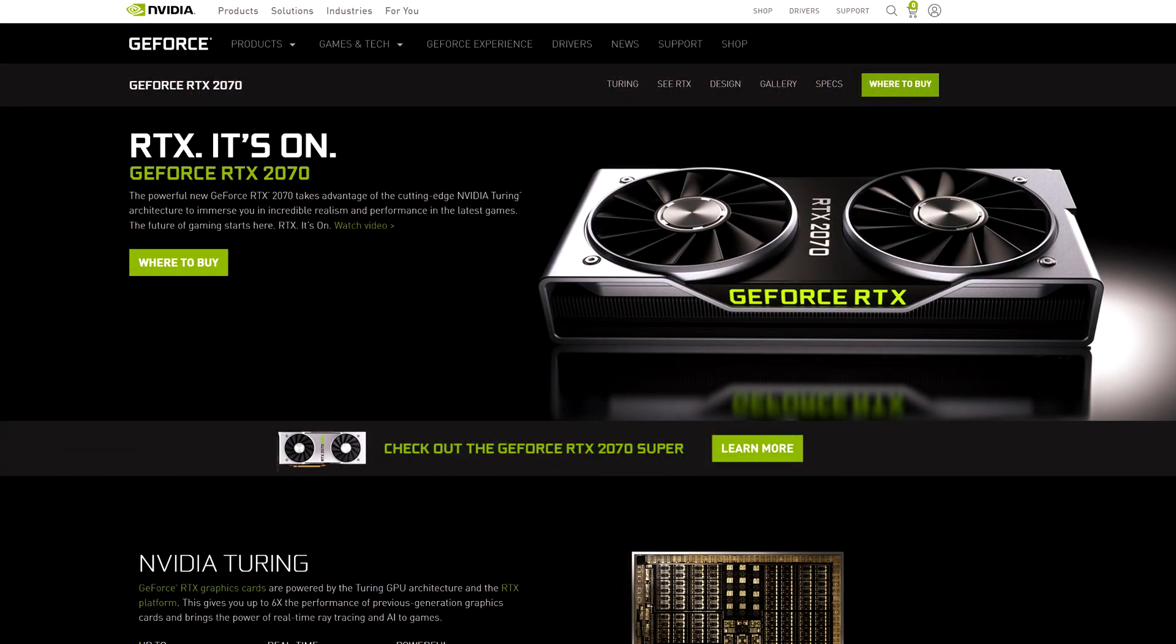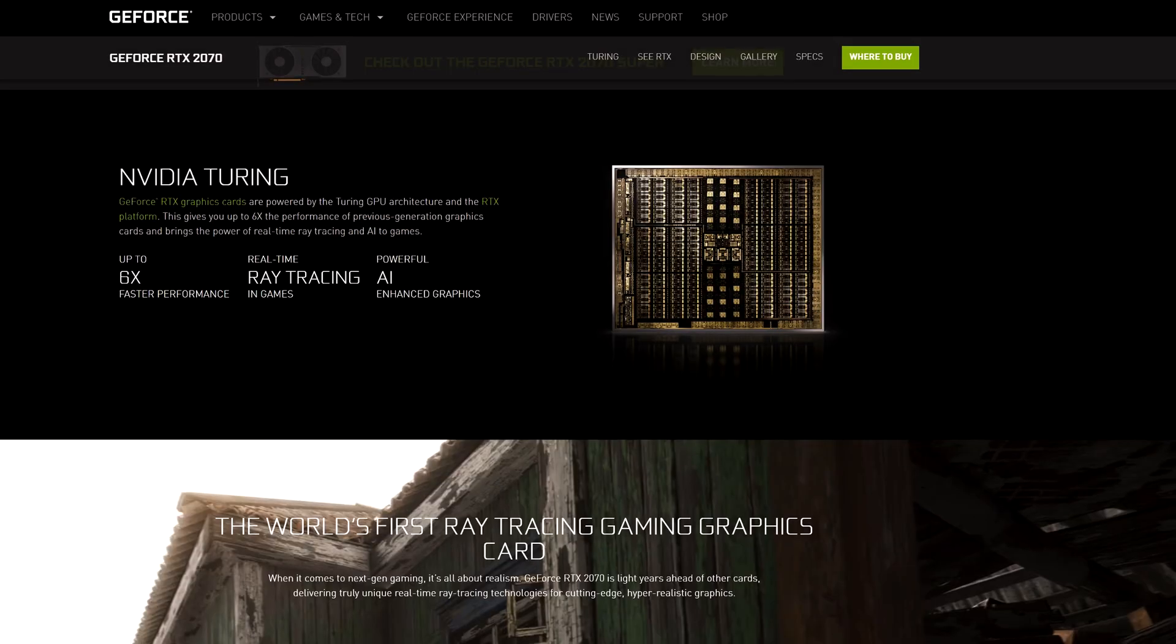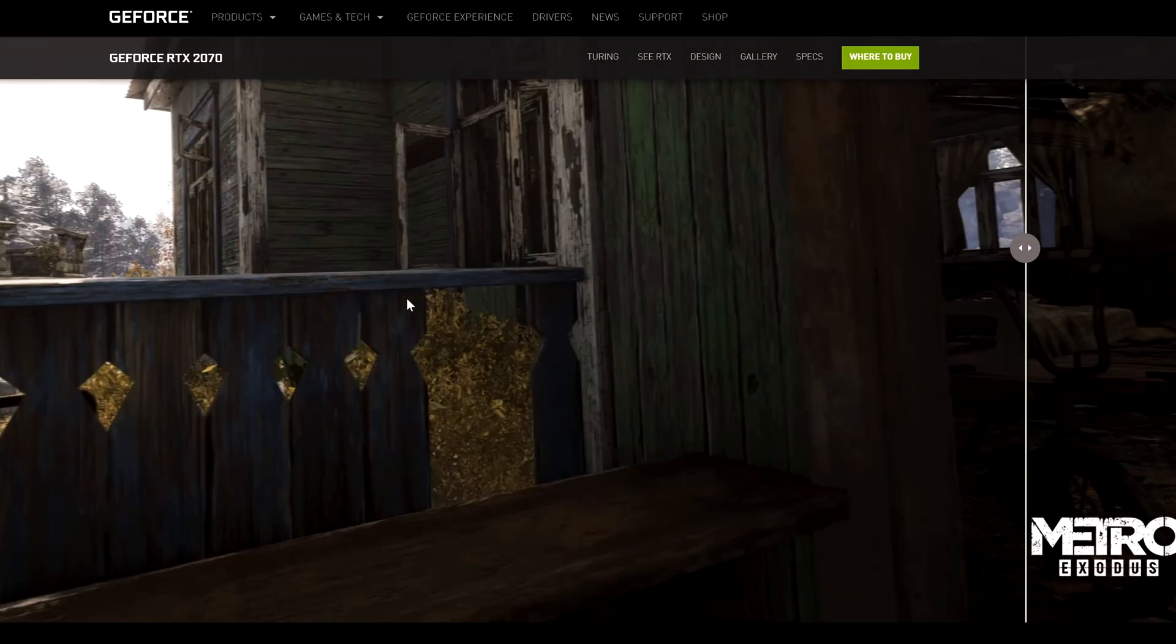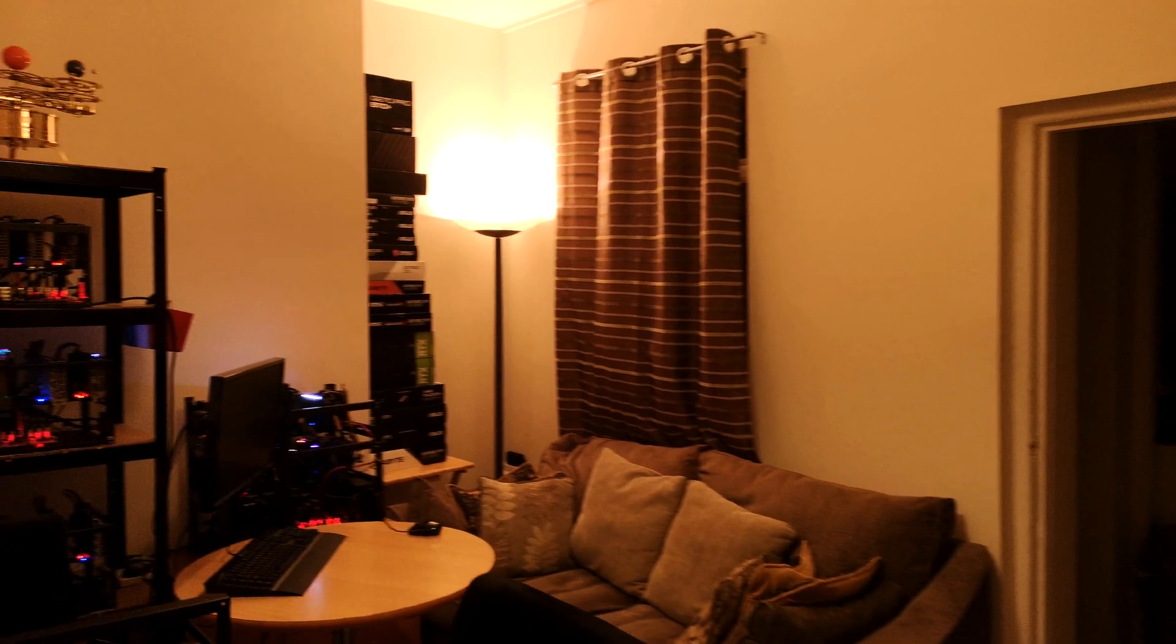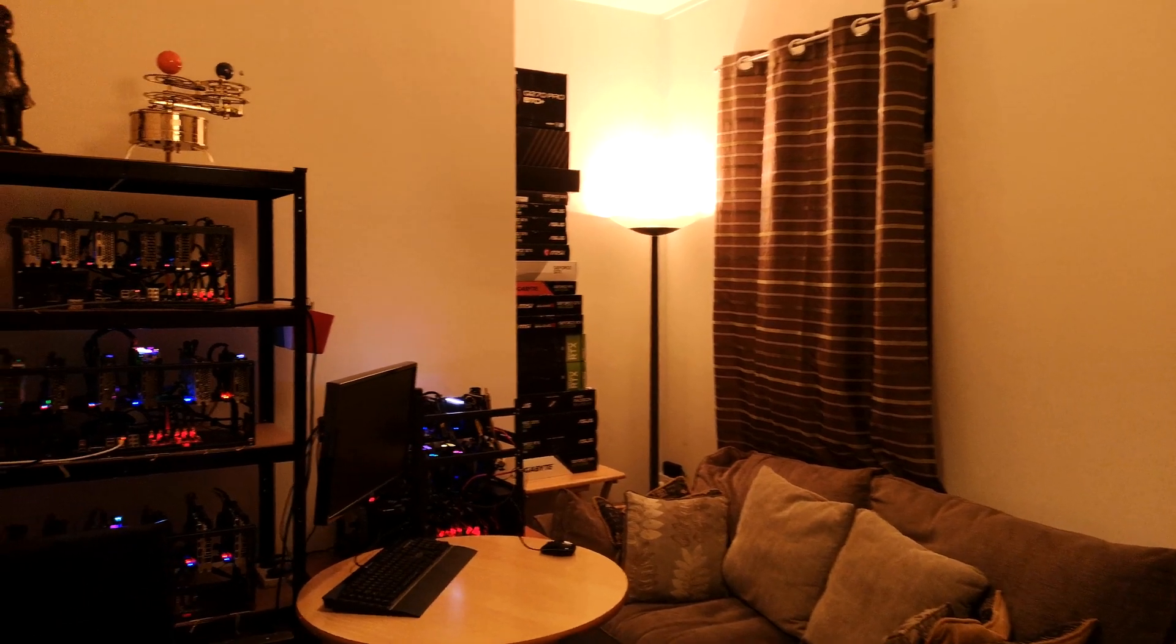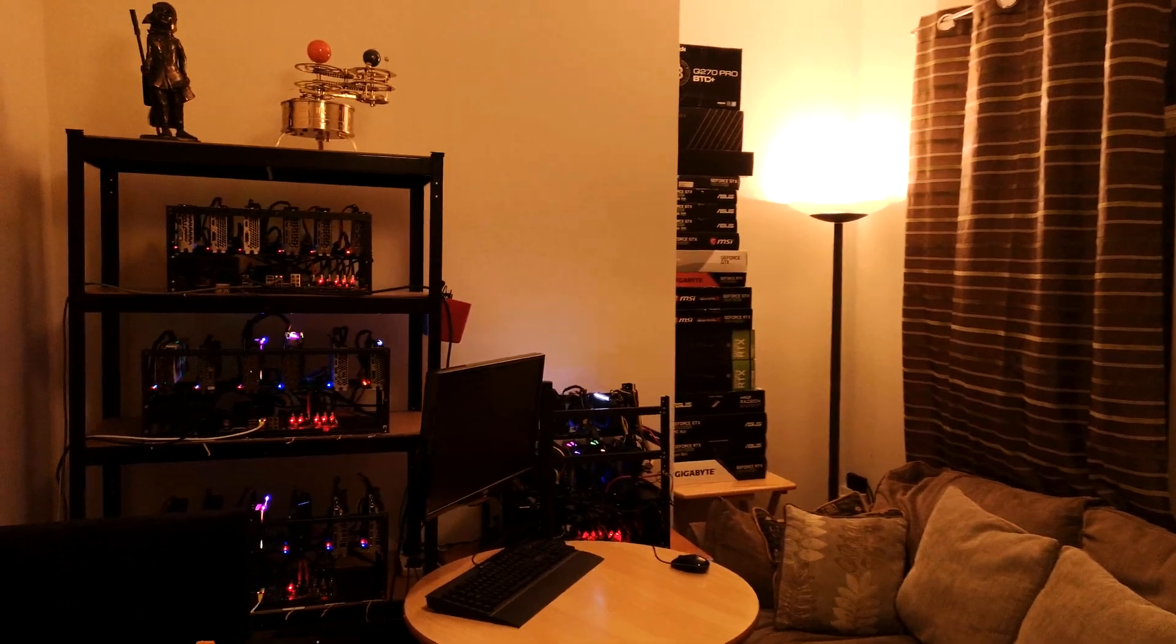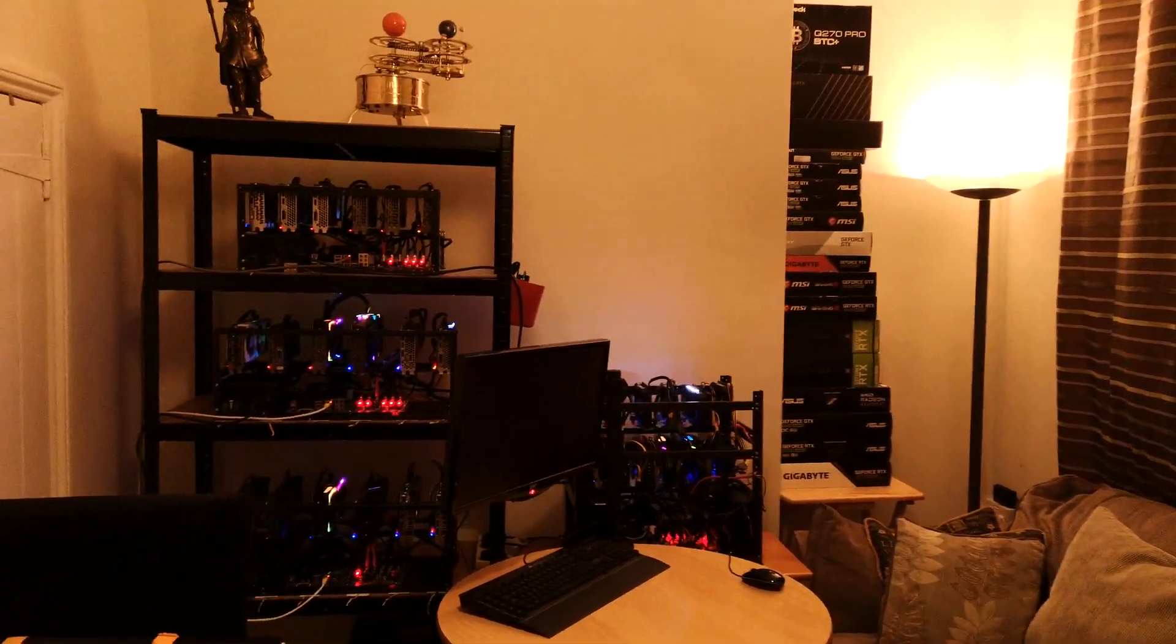The RTX 2070 is still a pretty good gaming and a very good mining card. It was only released in October 2018, so it's still only about three and a half years old to today's date. Let's head into the mining room and check out the performance of my RTX 2070.